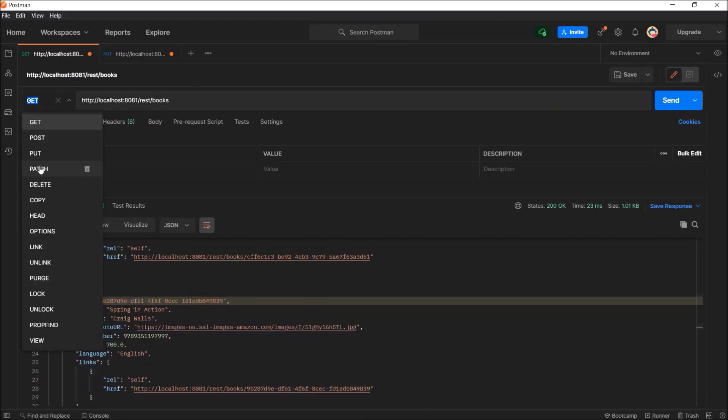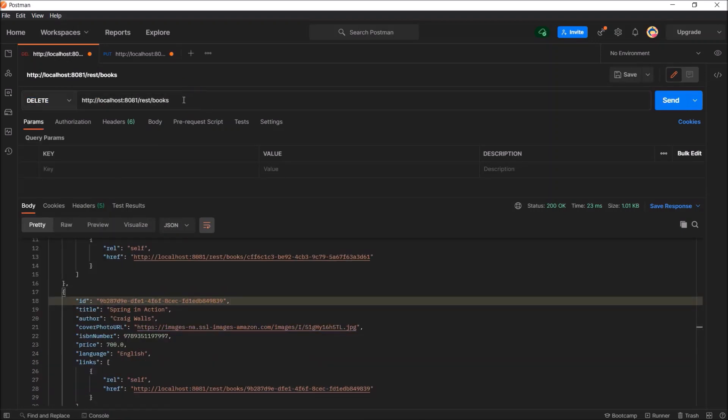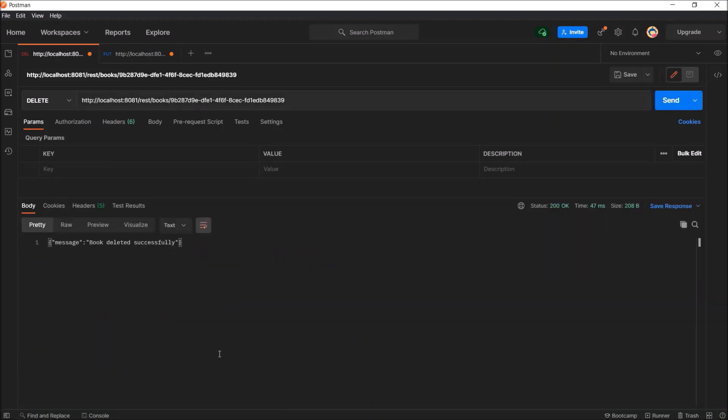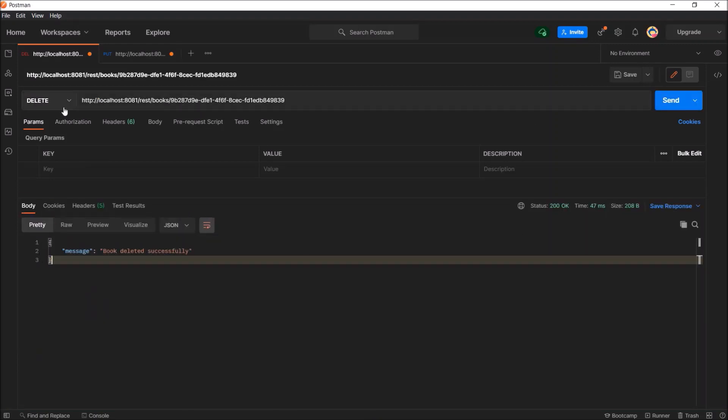Let's check the delete also. See, delete also working and book deleted successfully. So, basically, all the endpoints are working fine.